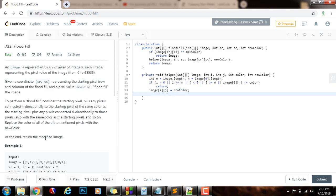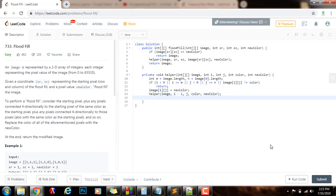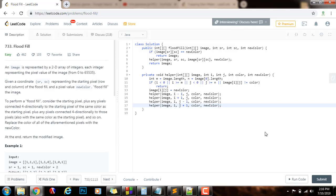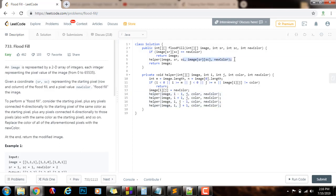Then I just need to explore the rest of the image recursively using depth first search. I will go in four directions — up, down, left, and right. So: helper(image, i-1, j, color, newColor) to go up; helper(image, i+1, j, color, newColor) to go down; helper(image, i, j-1, color, newColor) to explore the left; and helper(image, i, j+1, color, newColor) to move to the right. After exploring all four directions, the image will be flood filled.